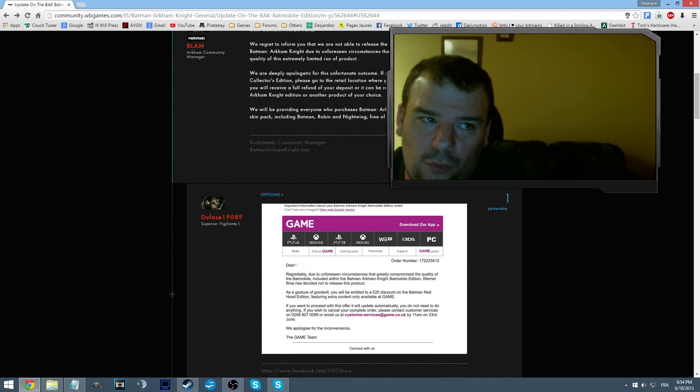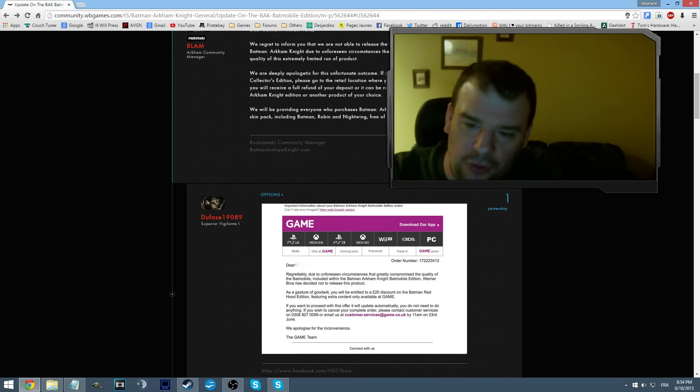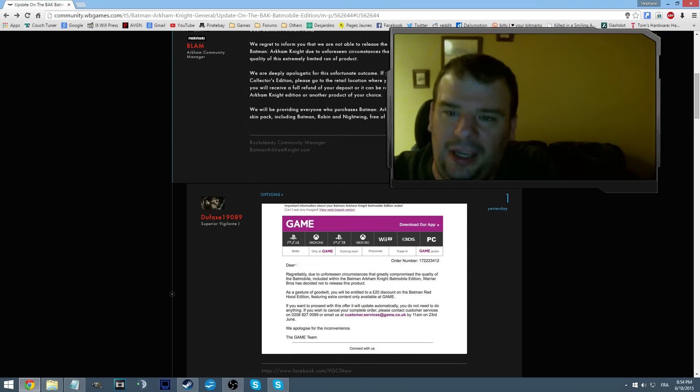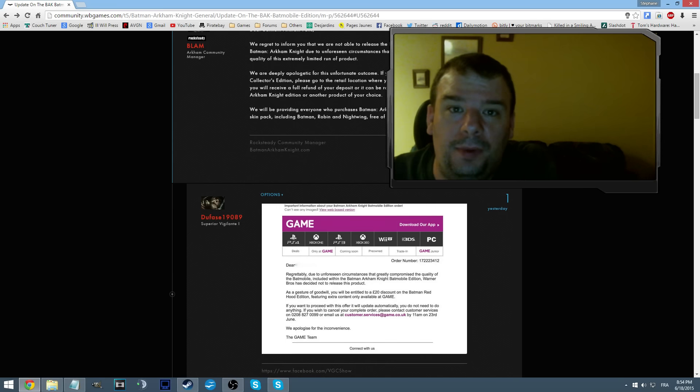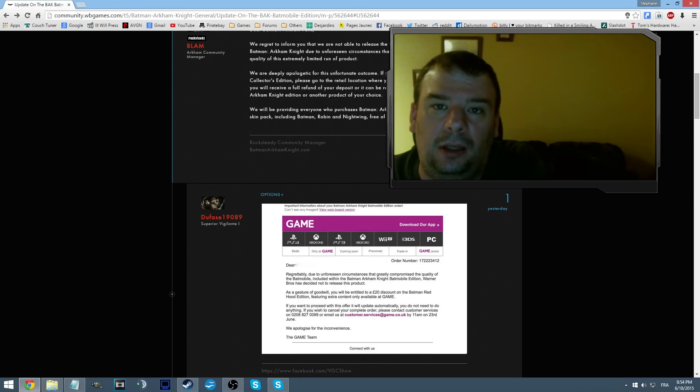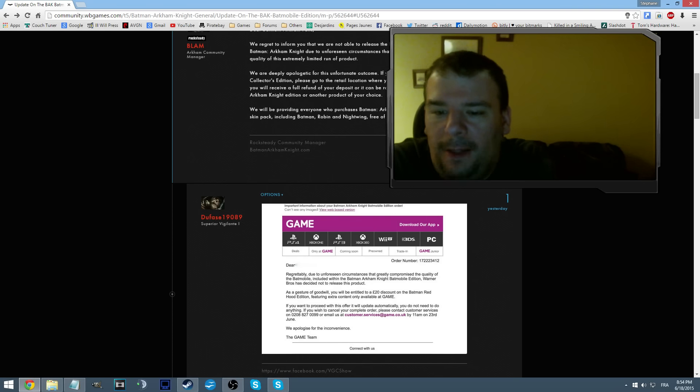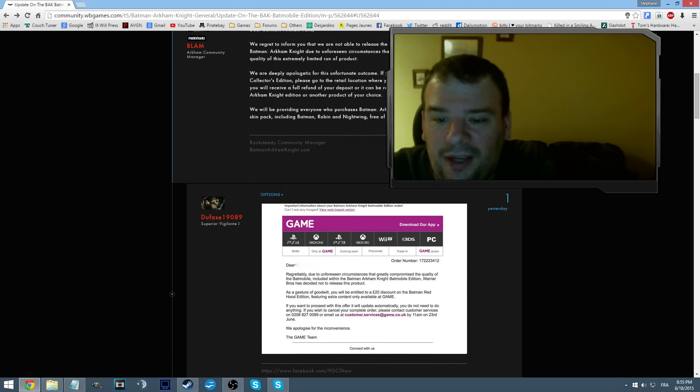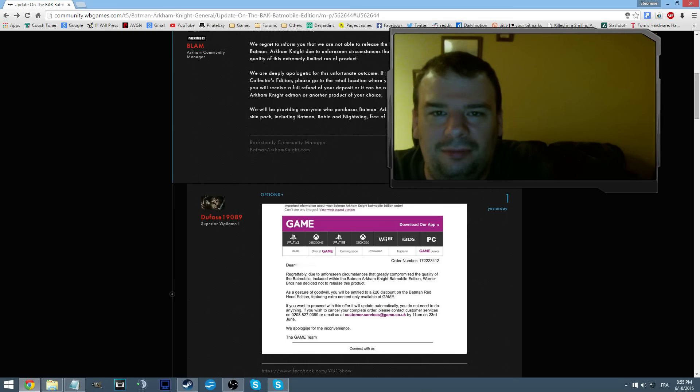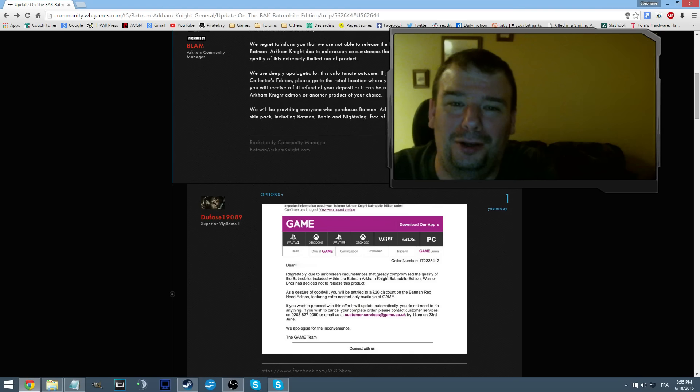Don't pre-order if you don't want that bullshit. I'm pretty sure it would be different if there wouldn't be any pre-orders. You want that, you want the statue? Pay after. The company has no choice, it has to work perfectly. Right now they don't give a shit. They're just gonna say, okay, you can get the Batman Red Hood edition and all fixed, we're gonna give you a discount, bye.